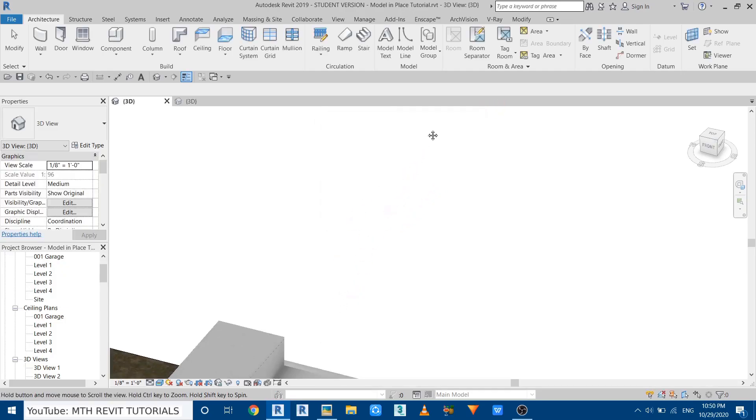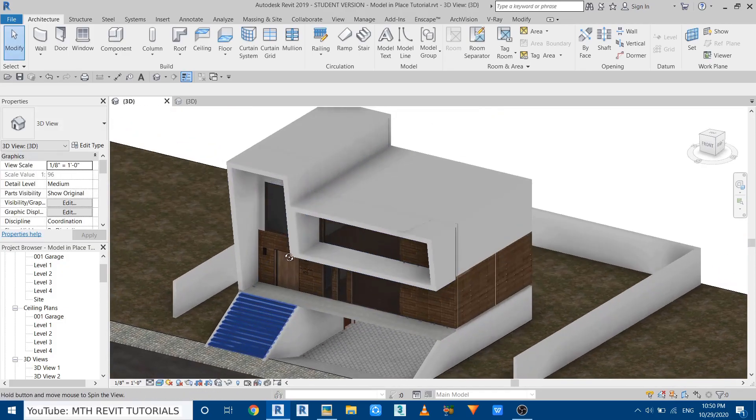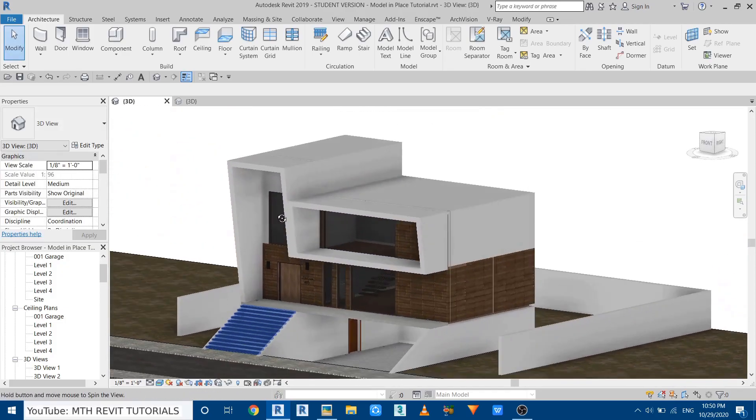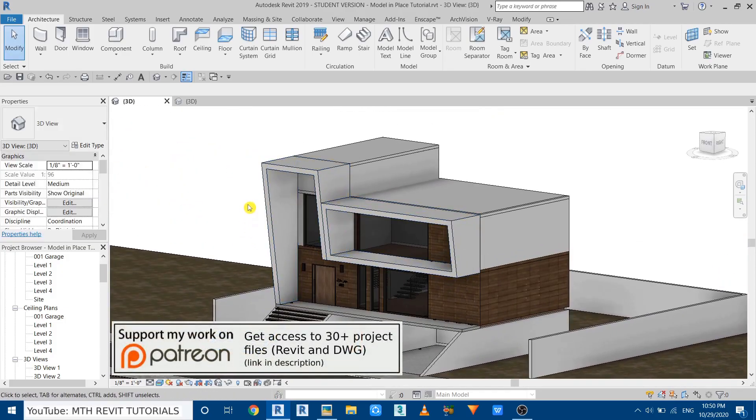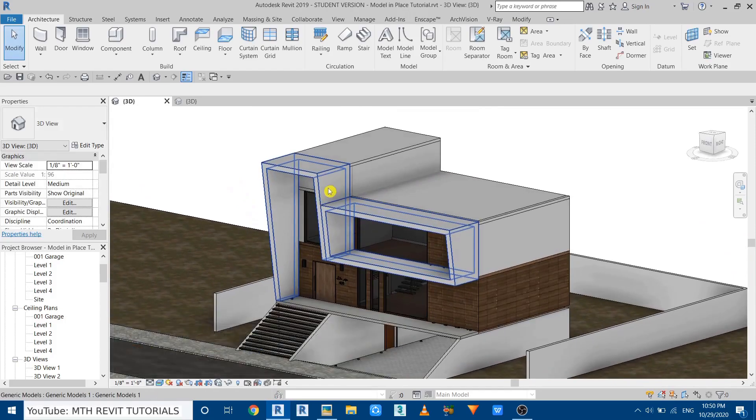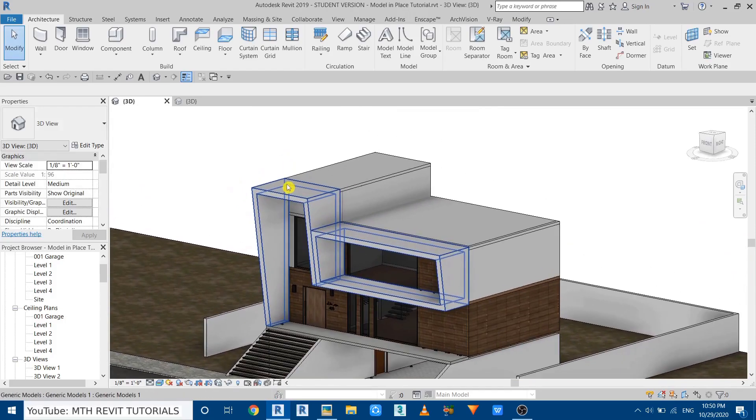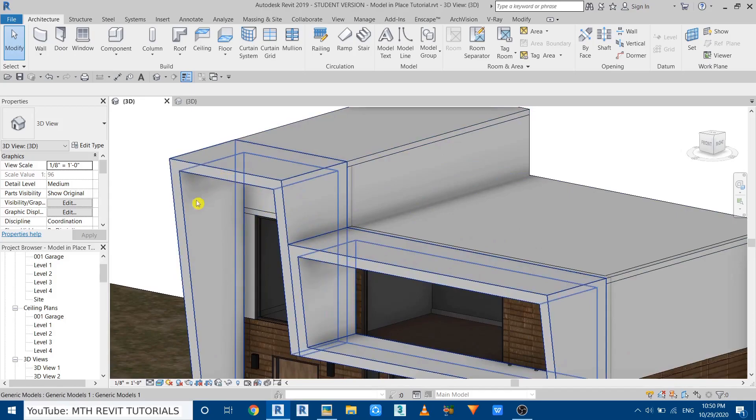Let's close this. If I move here you can see I have already opened this project which I modeled in one of my previous videos. If you guys remember, I created this facade design using model in place and I created this in generic models category.